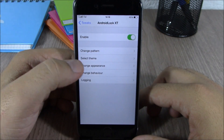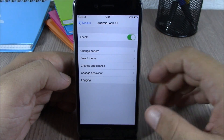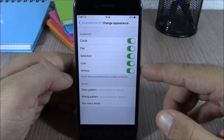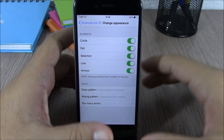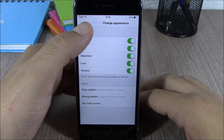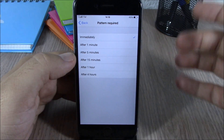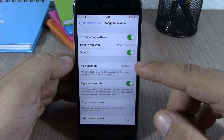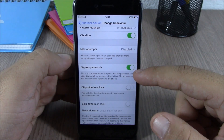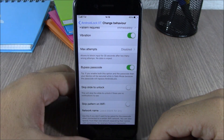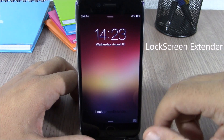In the settings we have an enable button, and here you can set your pattern. Going back, you have different themes — about five or six themes to choose from. Under Appearance you can customize the circle dots, selection line, and arrows, so you can customize the way the lock screen pattern looks. Under Behavior you can enable wrong pattern error, set it to require immediately or after one minute, enable vibration, set maximum attempts, enable bypass passcode, and skip the slider unlock text.